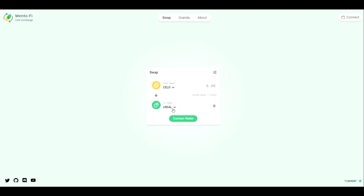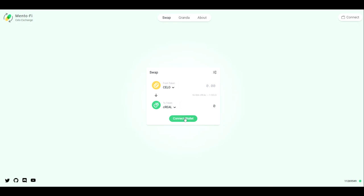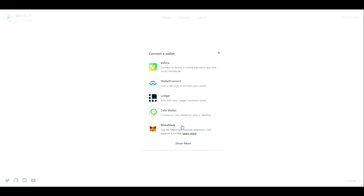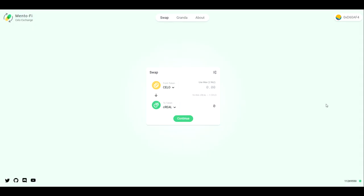MintoFi is supporting CUSD, C Euro, and C Real. So in this example, we are going to connect our wallet. We are using MetaMask today. We are connected. We will set up an amount of CELO to swap for an amount of C Real.